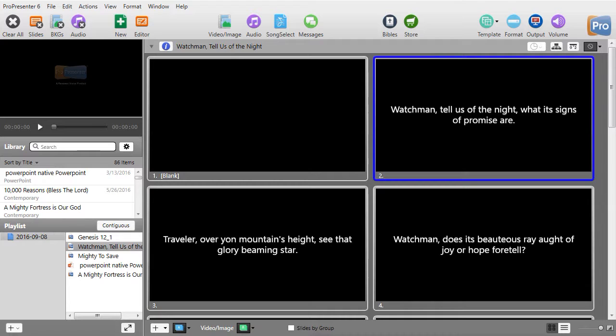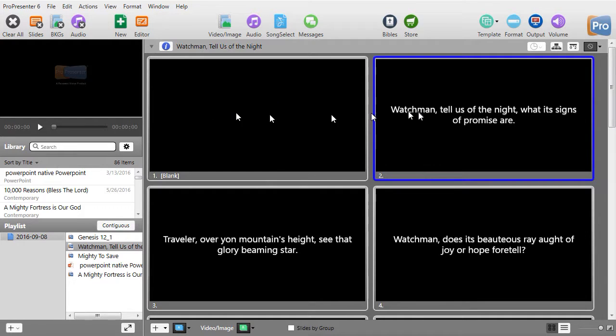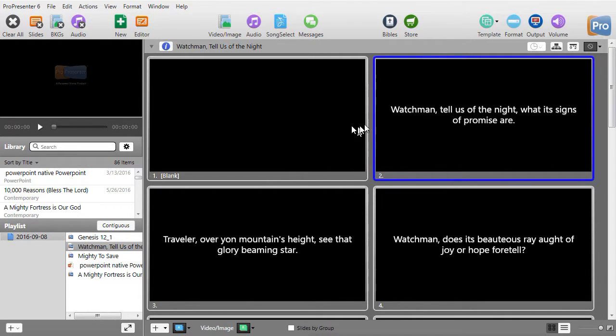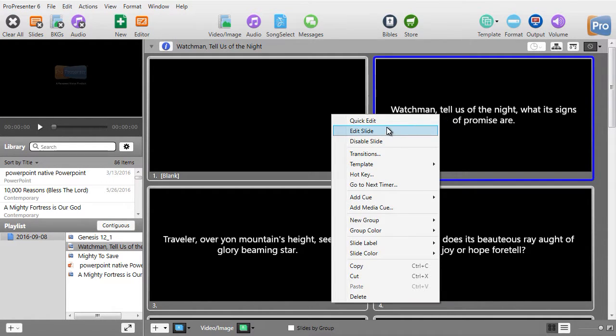Often you wish to edit the text on a slide in ProPresenter 6. In order to do that, all you need to do is right-click on the slide. I have a song here and I can pick any one of these texts. I'll pick slide number 2 here. Right-click and choose Edit Slide.